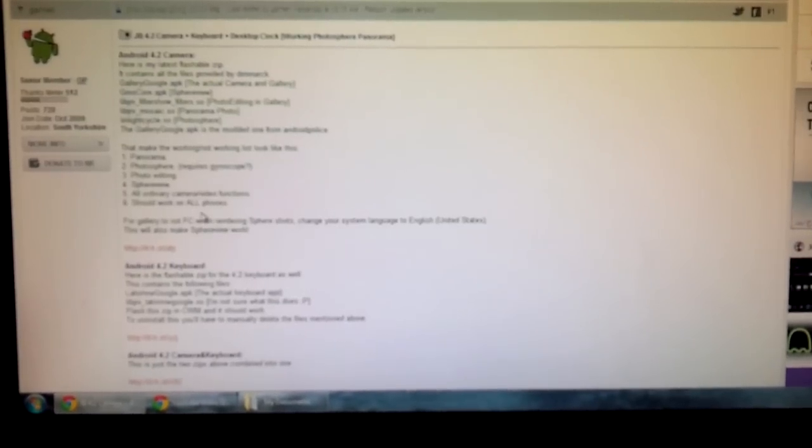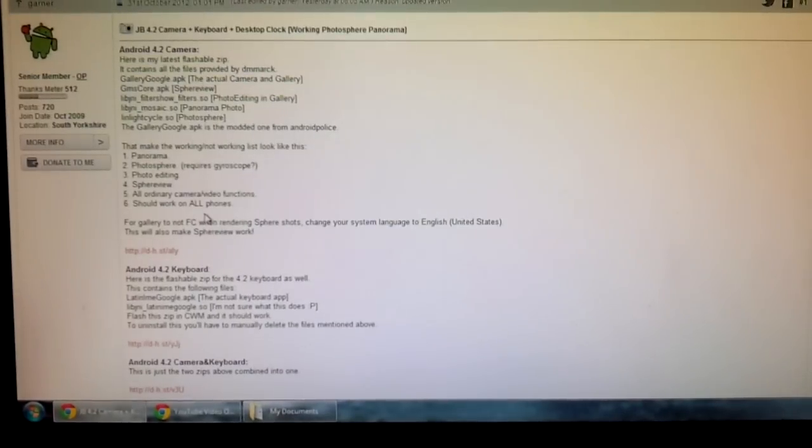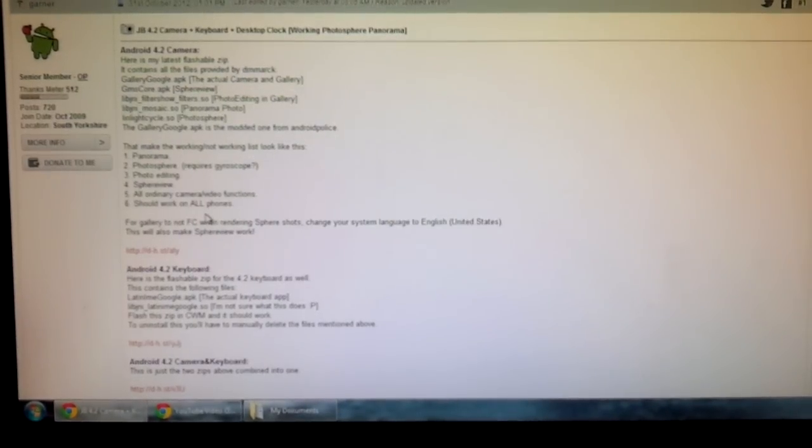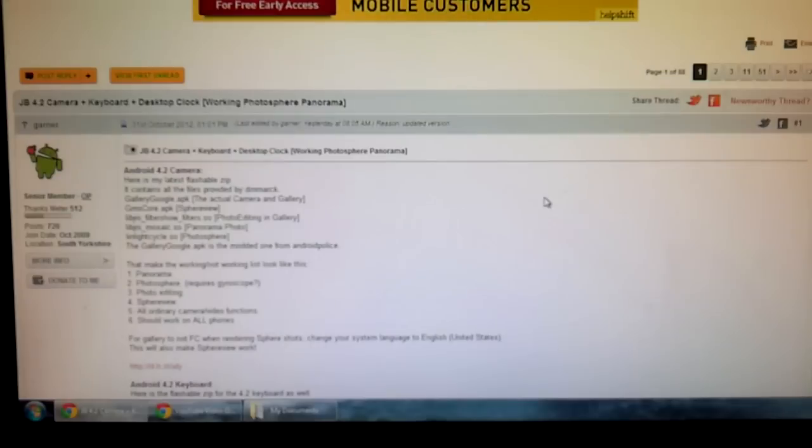What is going on everyone, someone's got a hold of the Nexus 4 system dump files and of course they were able to get the camera and gallery files out of it.